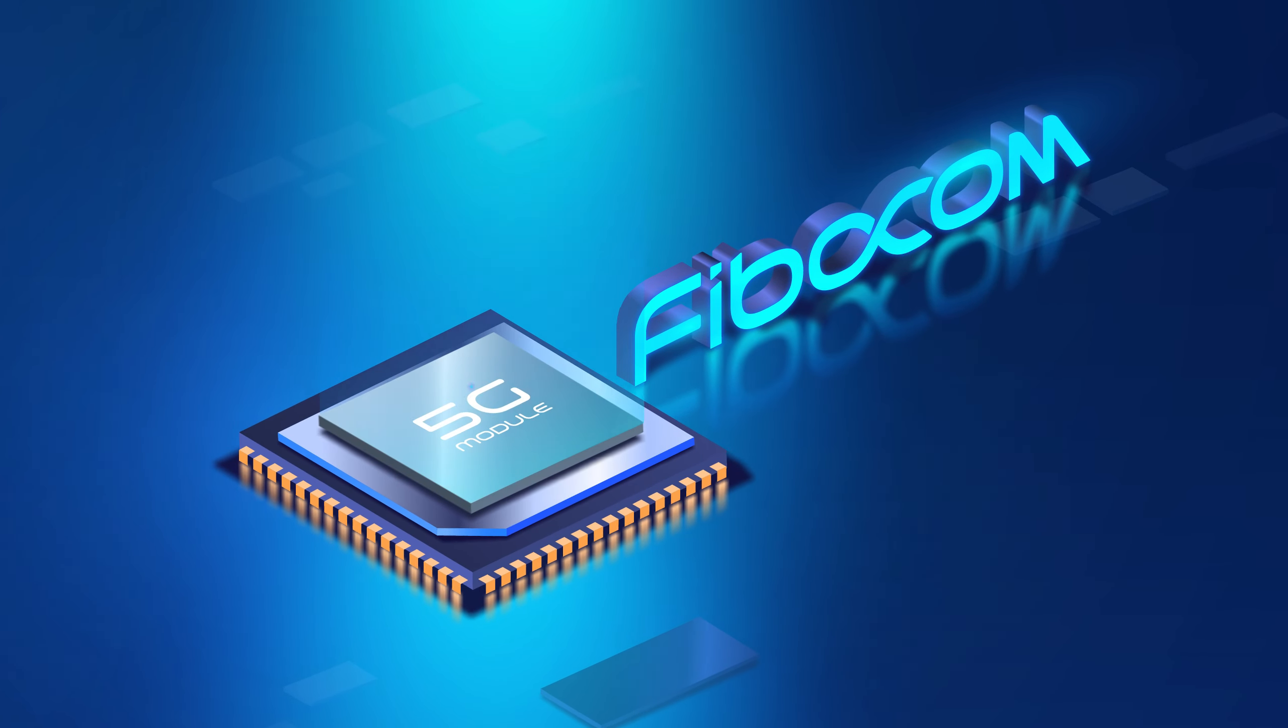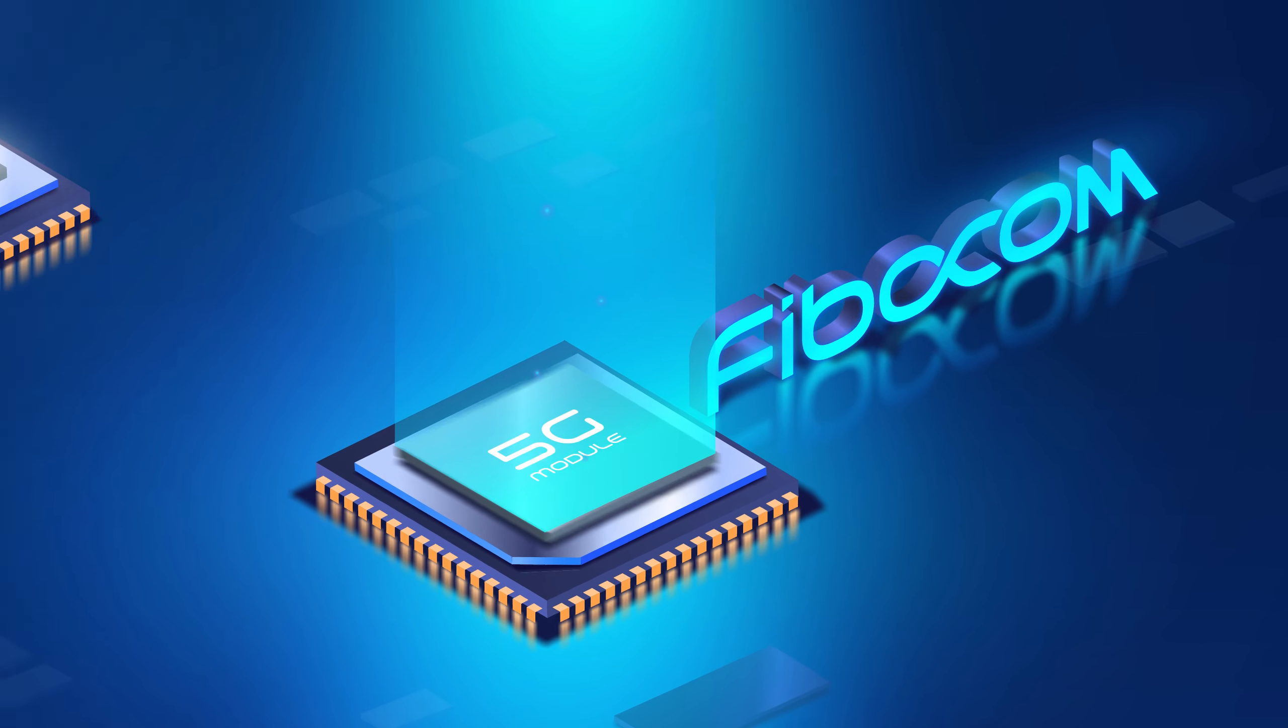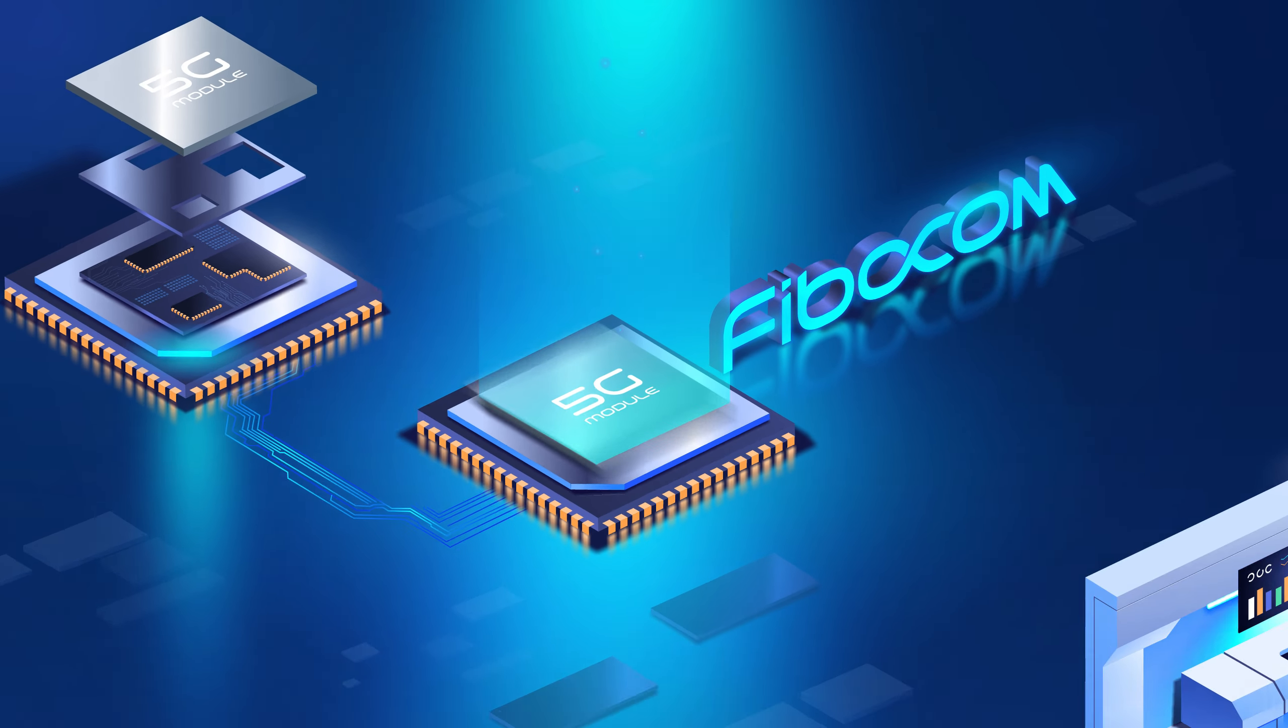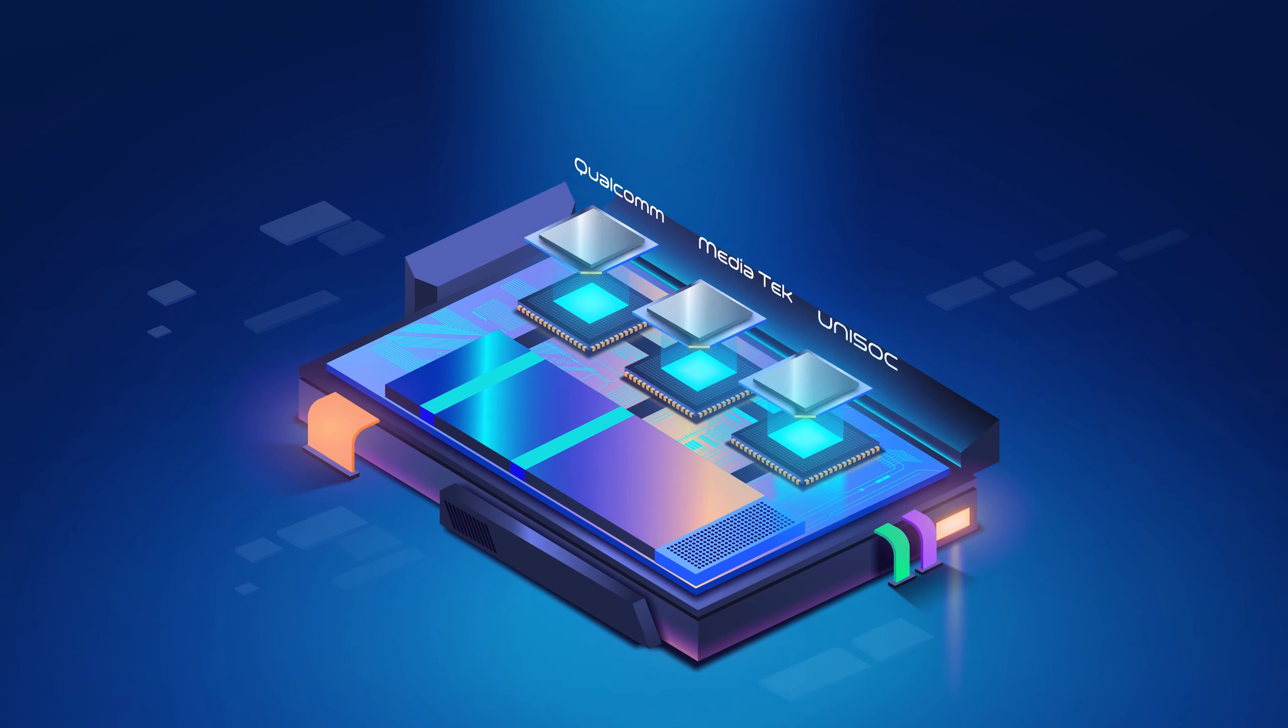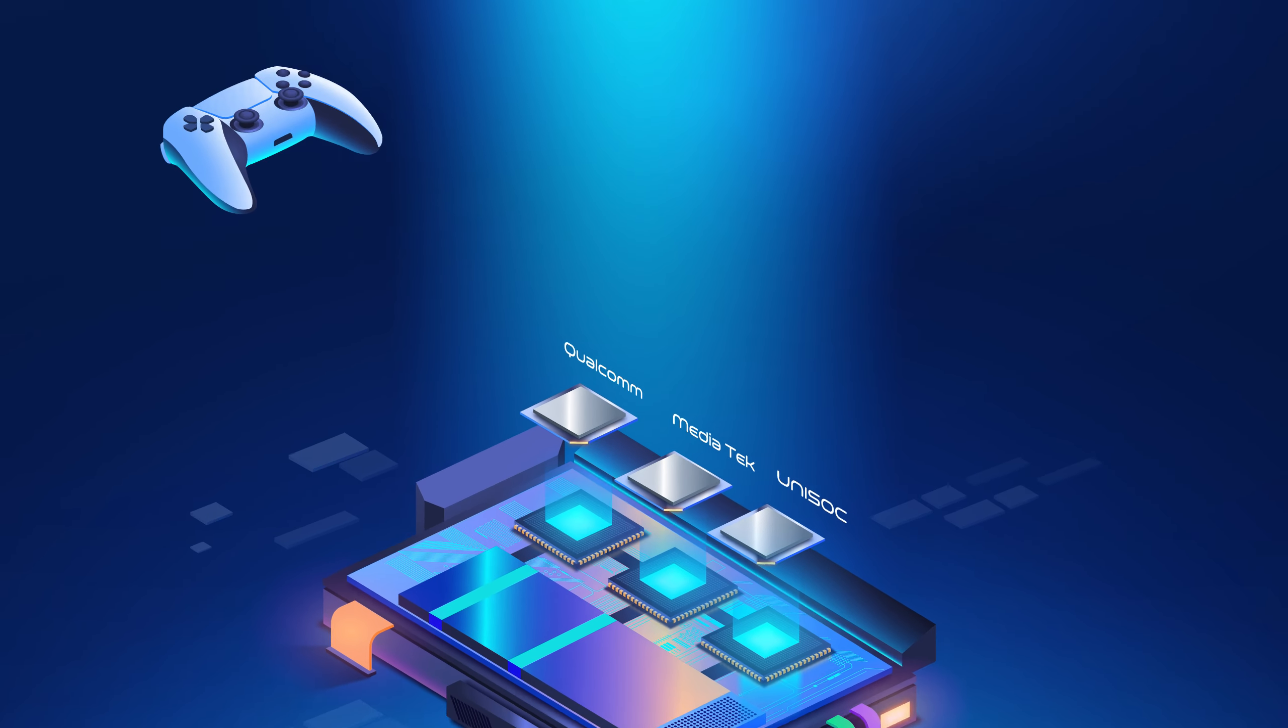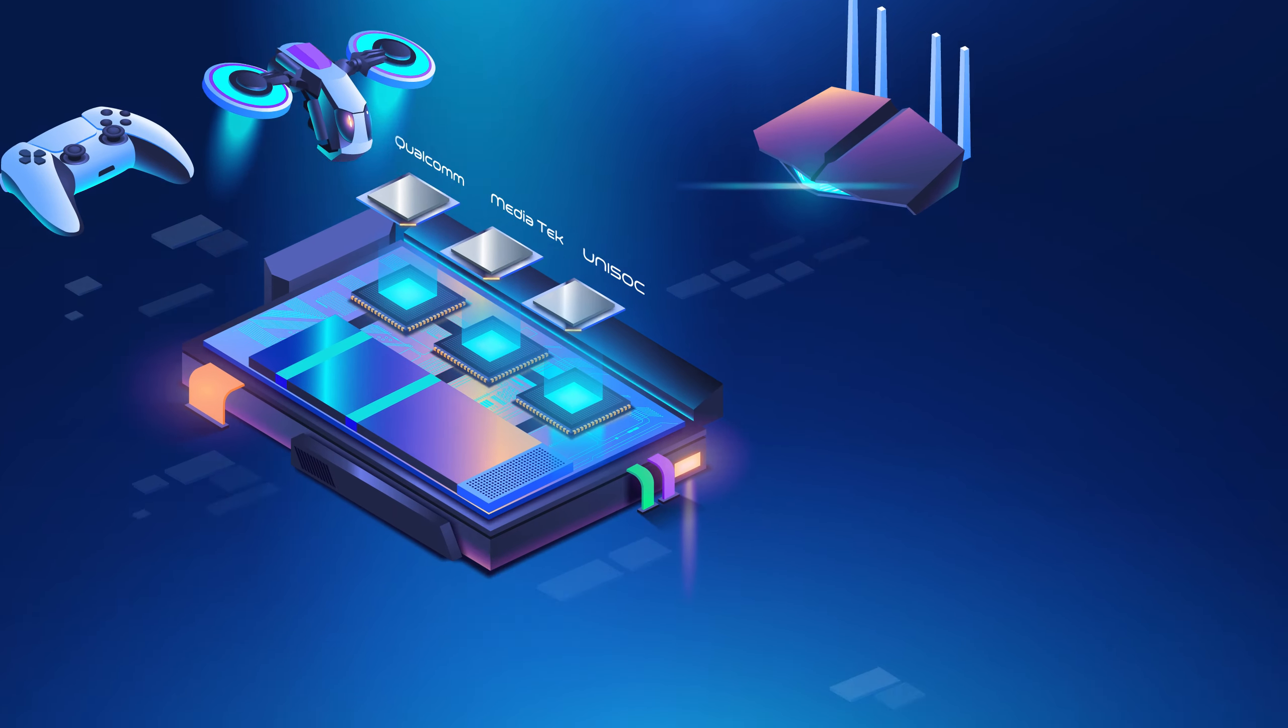Fibocom is a key player in the field of 5G FWA, offering industry-leading 5G module solutions as well as customized support. Our modules are based on multiple chipset platforms, making them deployable for any situation and on any device.